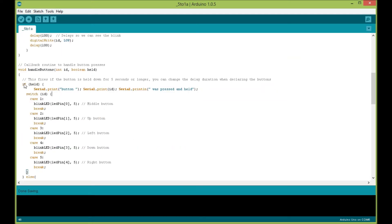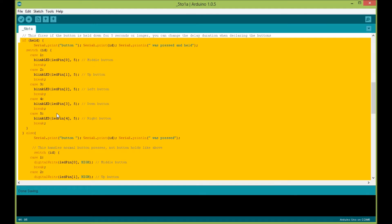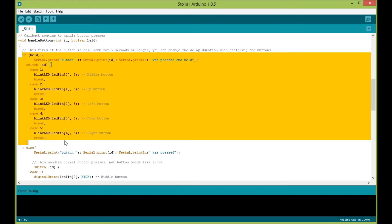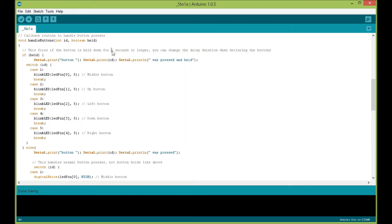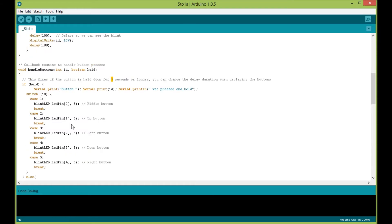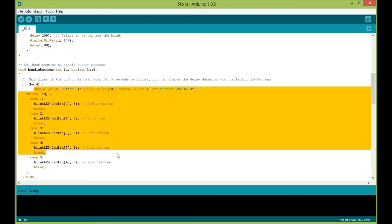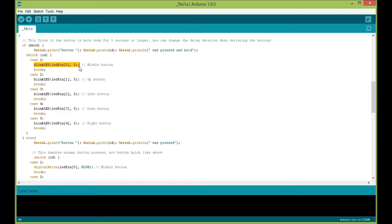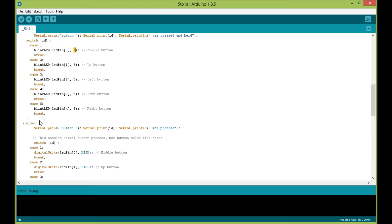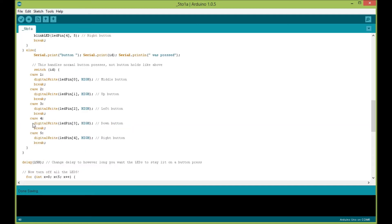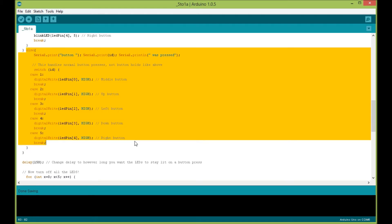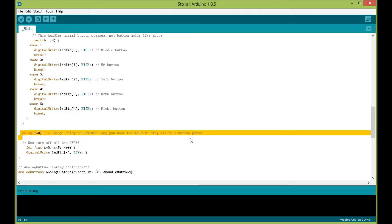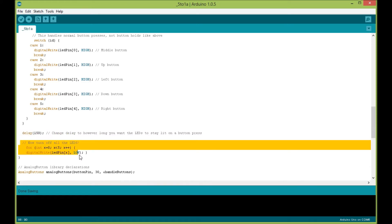This right here is the callback routine that the button library uses. The first section here, if held, is for when a button is pressed and held—I set the delay to 5 when I declared the buttons. In that case, I call the blink LED function to blink the LED five times. Down here we have an else statement—this catches just normal button presses. If you press the middle button really quickly, the light would come on, there'd be a short delay, and then we turn all the lights off.